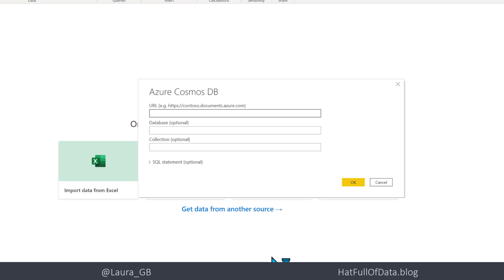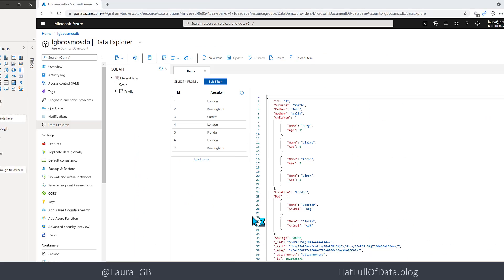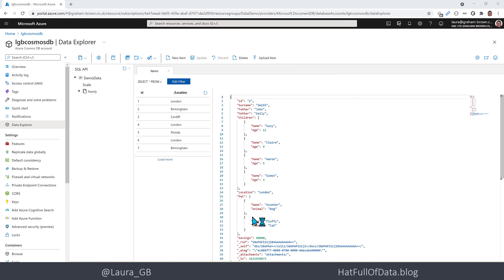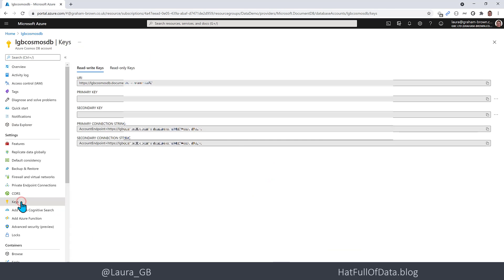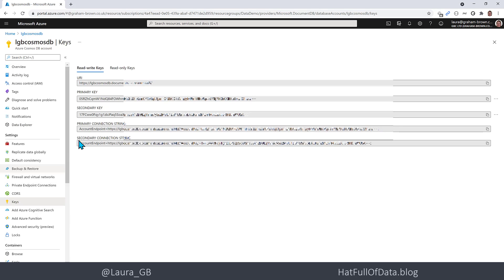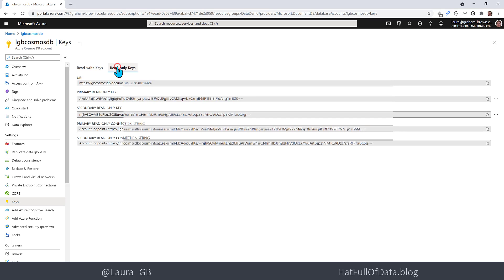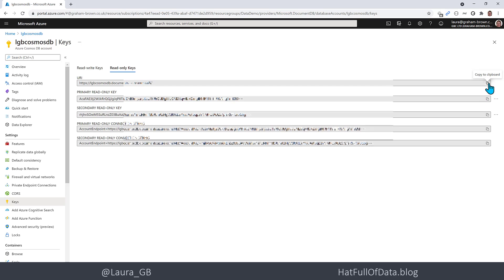So the first thing it's asking for is a URL, so let's switch back into our browser. And in here we're going to move down and click on to Keys. And this gives you all the information you want. And I'm going to go on to my read-only keys and my URI at the top there, and I'm going to copy first. There's a copy button on the right hand side here, so that's copied.